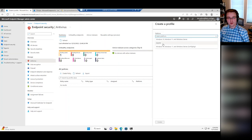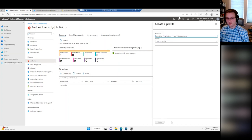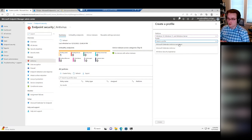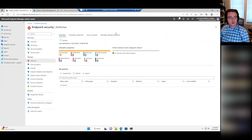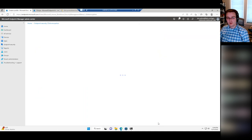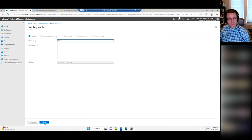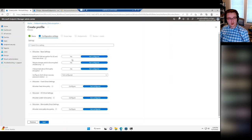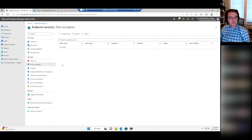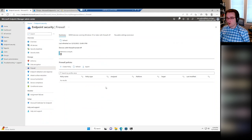Antivirus lets you create a policy for managing Windows Defender on the device — real-time scanning, scheduled scans, file exclusions, all the different bells and whistles of the Defender client. Disk Encryption lets you create a profile to do BitLocker encryption — encrypting the base drive, any fixed drives, removable drive settings. Firewall lets you turn on and off the Windows Firewall and create exceptions for all firewall policies.